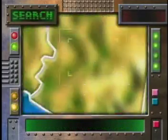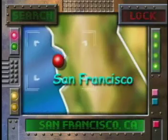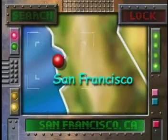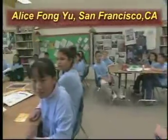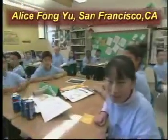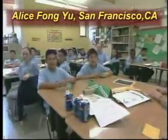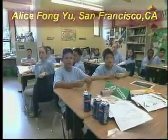NASA Connect traveled northwest to San Francisco, California for this program's classroom activity. Hi, we're from Alice Long U in San Francisco, California. NASA Connect has asked us to show you this program's classroom activity.